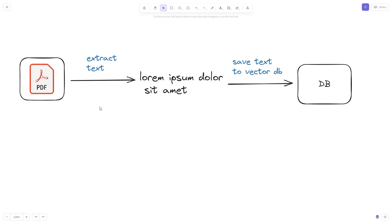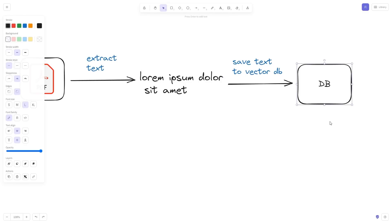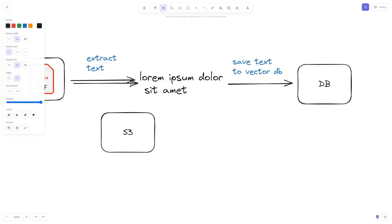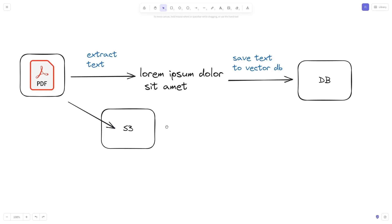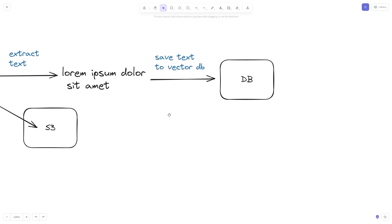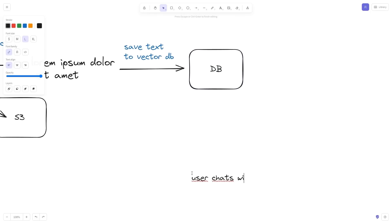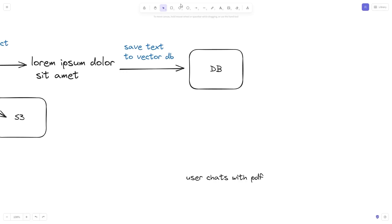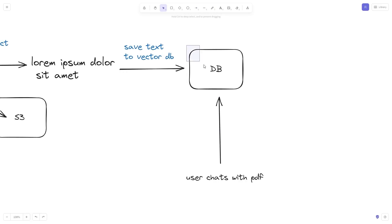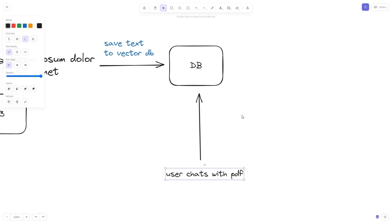A technical implementation could look something like this: when a PDF is uploaded, we extract the pure text that we then save into a vector database. It's probably also a good idea to store the file directly in something like AWS S3, so we don't lose the file once that process is finished. This allows us to perform semantic queries against the vector database. When the user chats with the PDF and asks a question, we query the vector database, find the semantically most similar content, send that to a large language model, and answer the user's question.